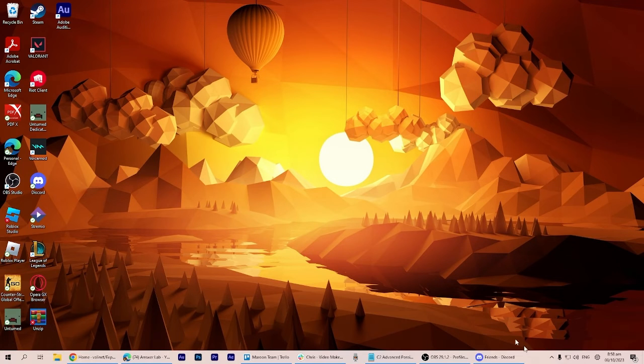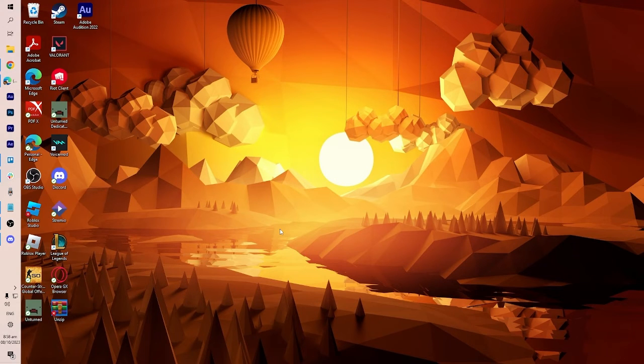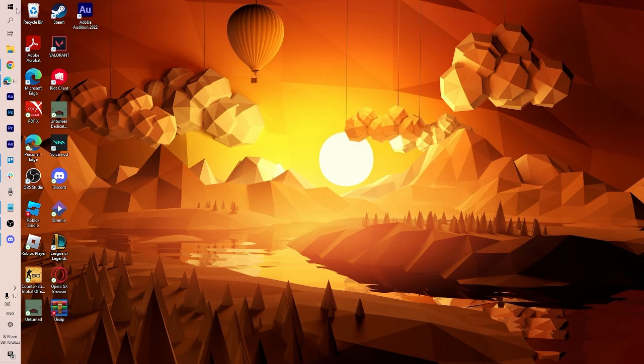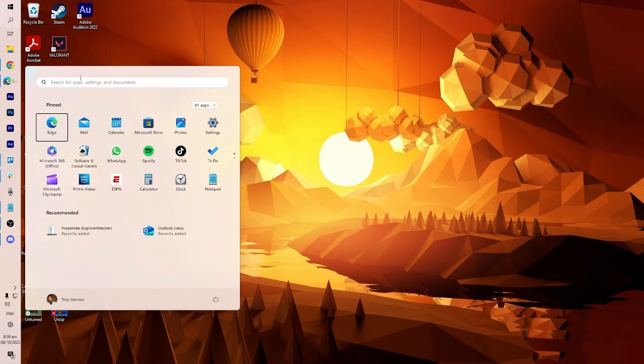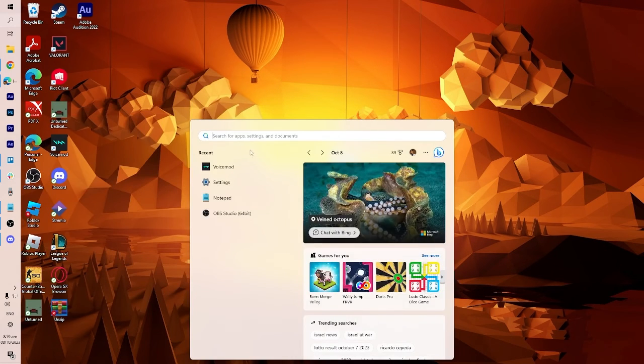Now you can freely move the taskbar to your preferred position. Next we have to click the start button and search for properties explorer.